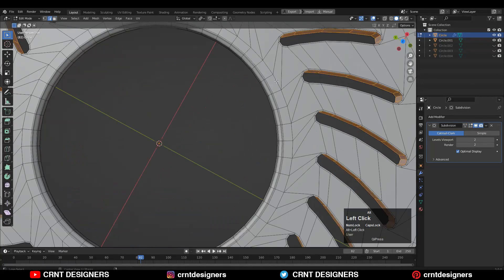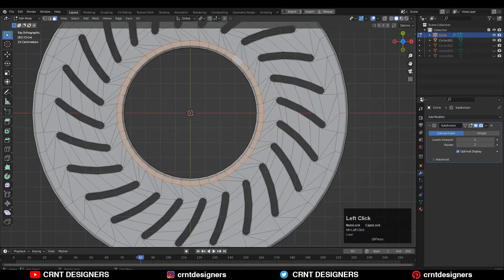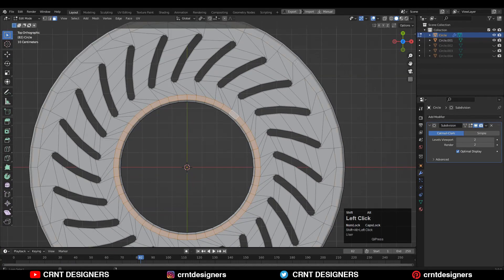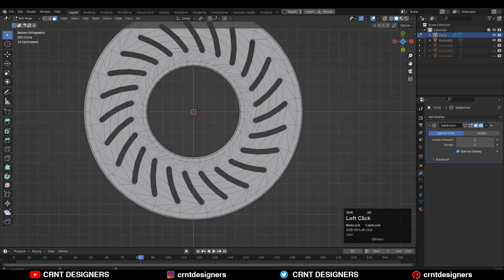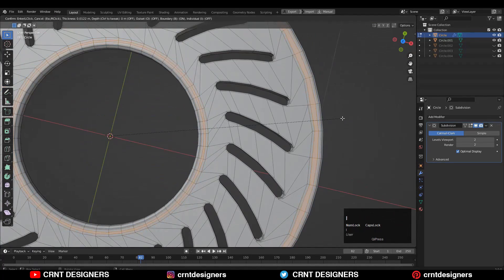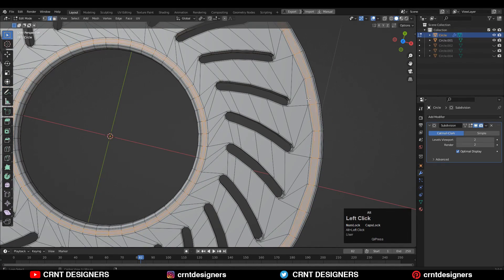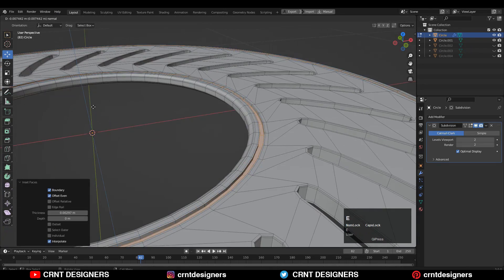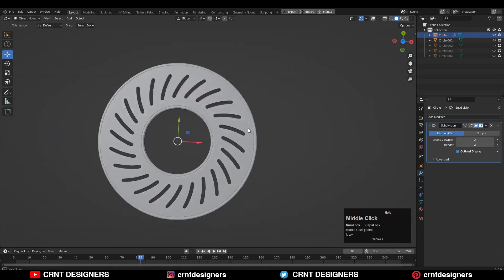Now let's add a little bit of design on it. Select these face loops with Shift+select, use the insert operation there, and then just extrude them along the Z axis.